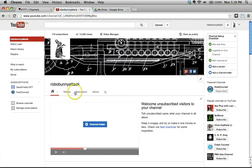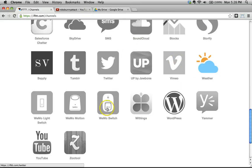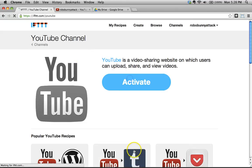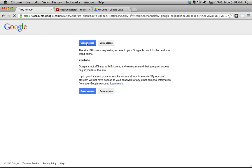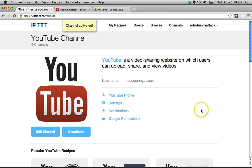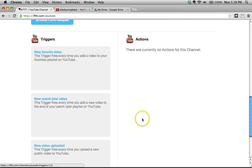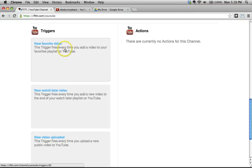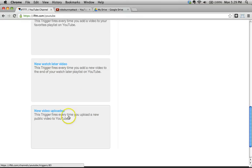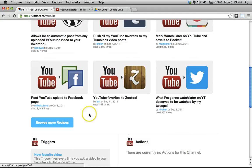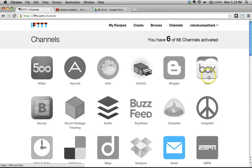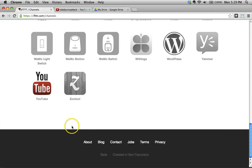The other channel I need to activate is YouTube — there's also a Vimeo channel and others, but let's keep things simple. I'll click Activate on YouTube, grant access, and now YouTube has been activated. You can see YouTube can be used for a whole bunch of triggers. A trigger is the 'if' part of the recipe you're going to build. The one I'm interested in: this trigger will fire every time you add a video to your favorites playlist on YouTube.